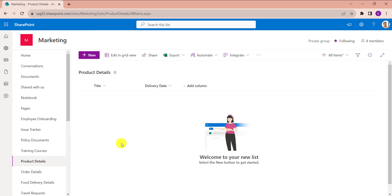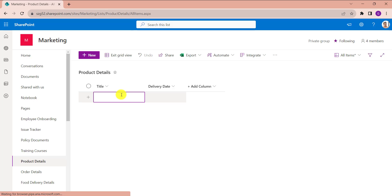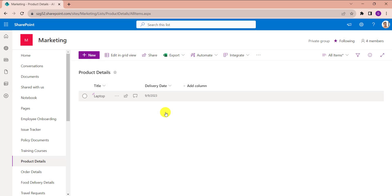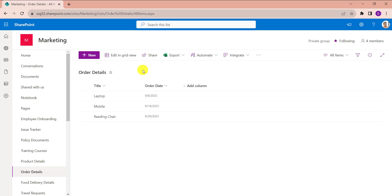Now add the product name like Laptop. See, by default we will get delivery date. Similarly, this is my another SharePoint online list as Order Details.